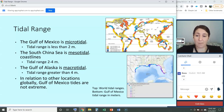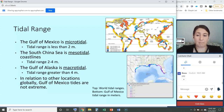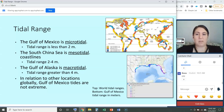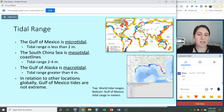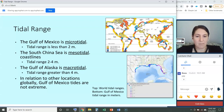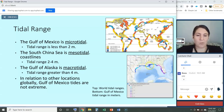In relation to other locations globally, the Gulf of Mexico tides are not very extreme — we're on the extremely low end of microtidal, typically just a couple of feet. This image shows the tidal range in meters across the Gulf. Most of the Gulf of Mexico is between 0.1 and 0.3 meters in tidal range, so pretty small tides.